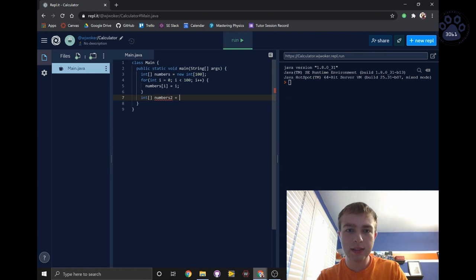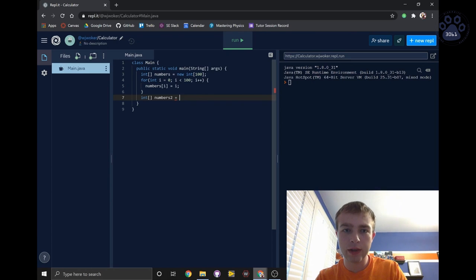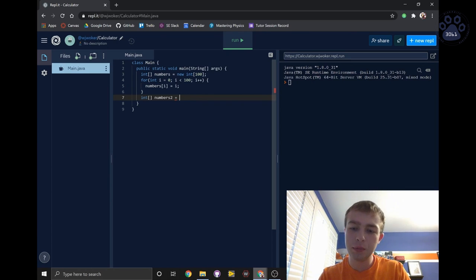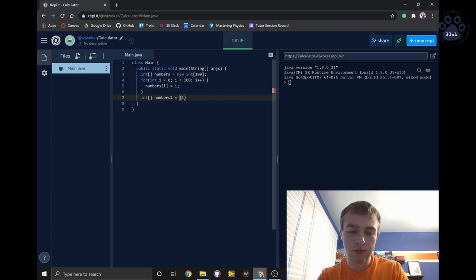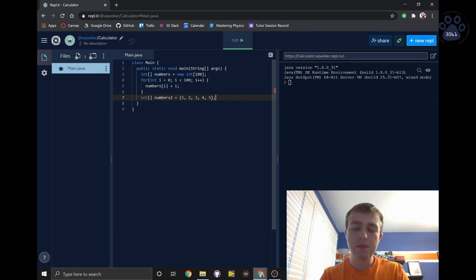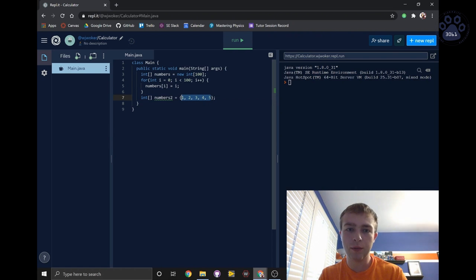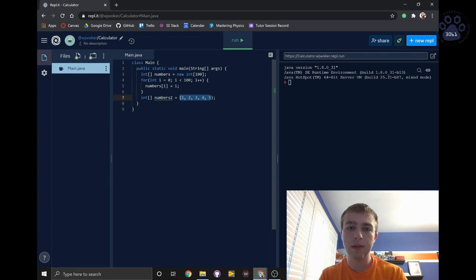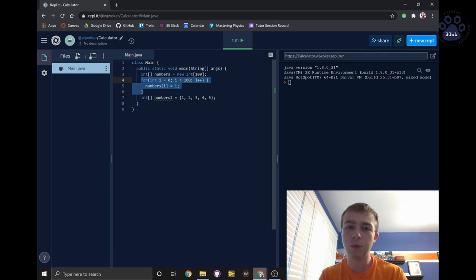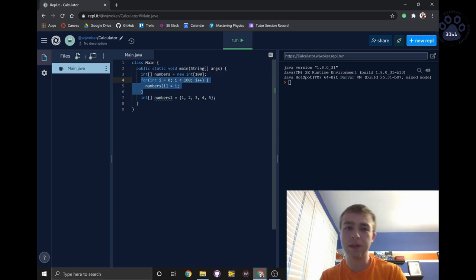But this time, instead of writing new int 5, we'll simply write the curly brackets and fill in the elements of the array we would like to use. This might be quicker than writing a whole for loop if we only want these numbers 1 through 5, but obviously it's a lot simpler to write a for loop when we want the numbers 1 through 100.